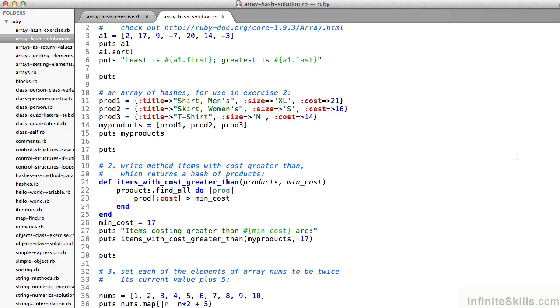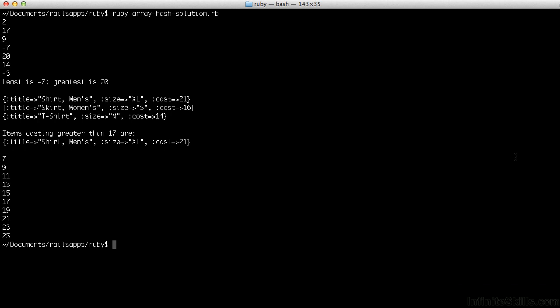Lastly, the third exercise asks you to set the elements of the array to be twice whatever they were plus 5. The map method conveniently does that. Map allows you to do something to each element of an array. On line 36, you can both transform and print to the screen in one line. Using nums.map and representing each element with the variable n, you say n * 2 + 5. The result is 7, 9, 11, 13, all the way up to 25.